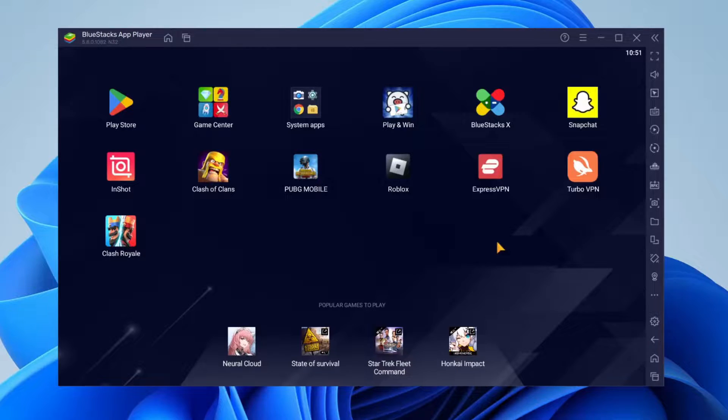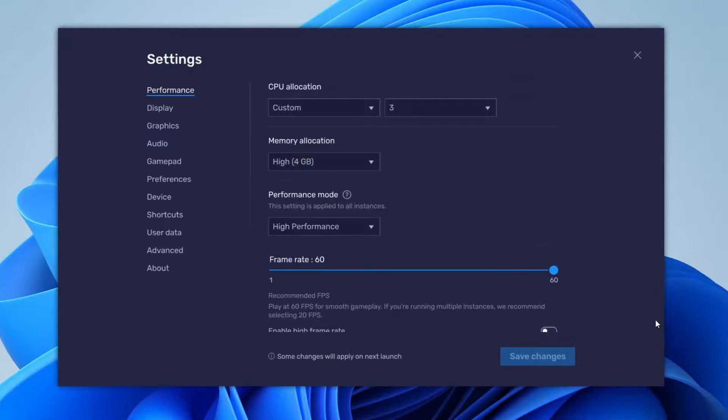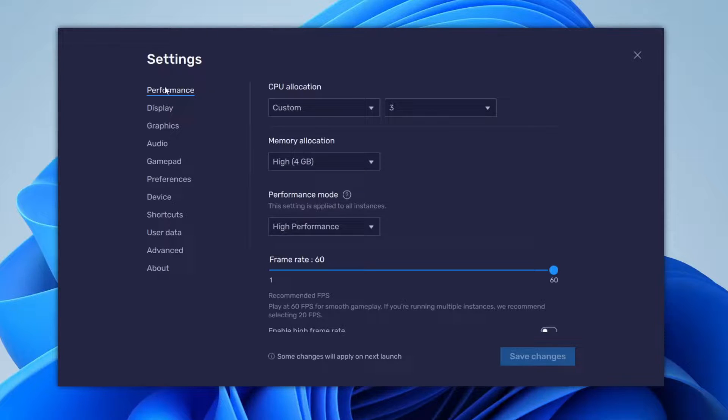Go and open up BlueStacks and then go to the BlueStacks settings. First, I'll show you all the best settings inside BlueStacks. Then I'll show you some settings outside of BlueStacks to change in your Windows settings.